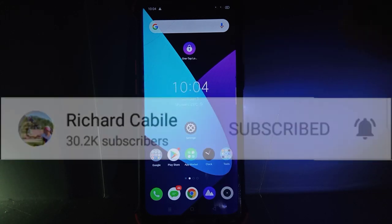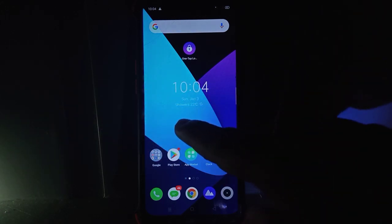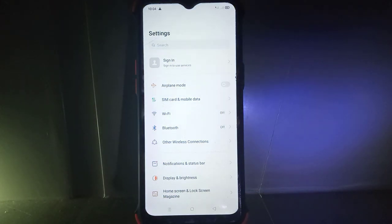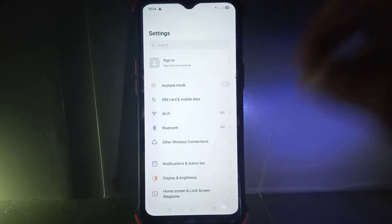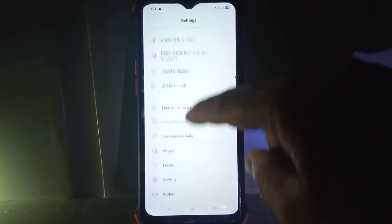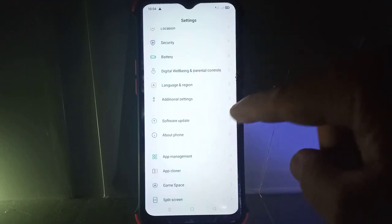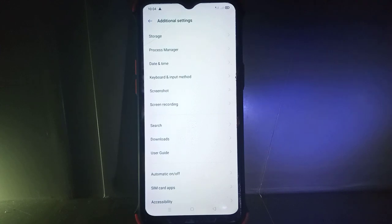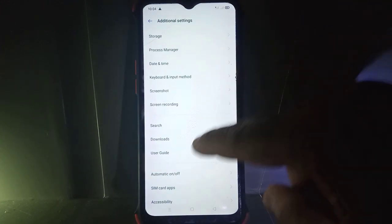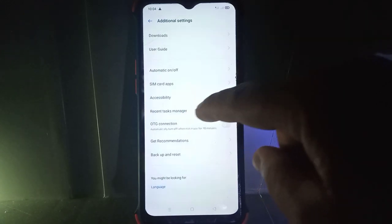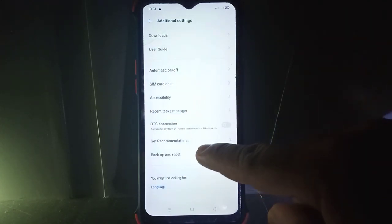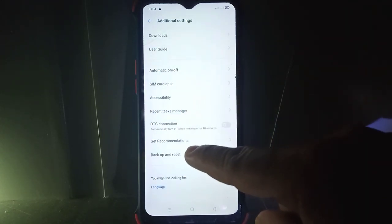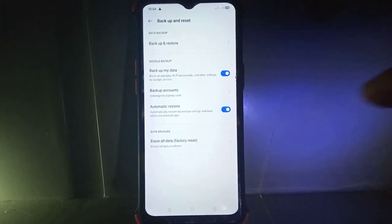Let's start. All you have to do is go to Settings in your Realme 5 mobile phone. Scroll down and find Additional Settings. Click Additional Settings, then scroll down and find Backup and Reset. Click this.